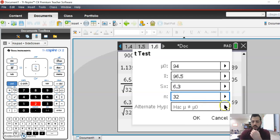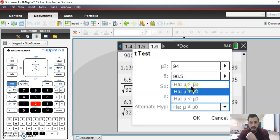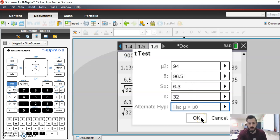And our alternative hypothesis, we want to see if the mean is actually bigger. That's what we're thinking, right?